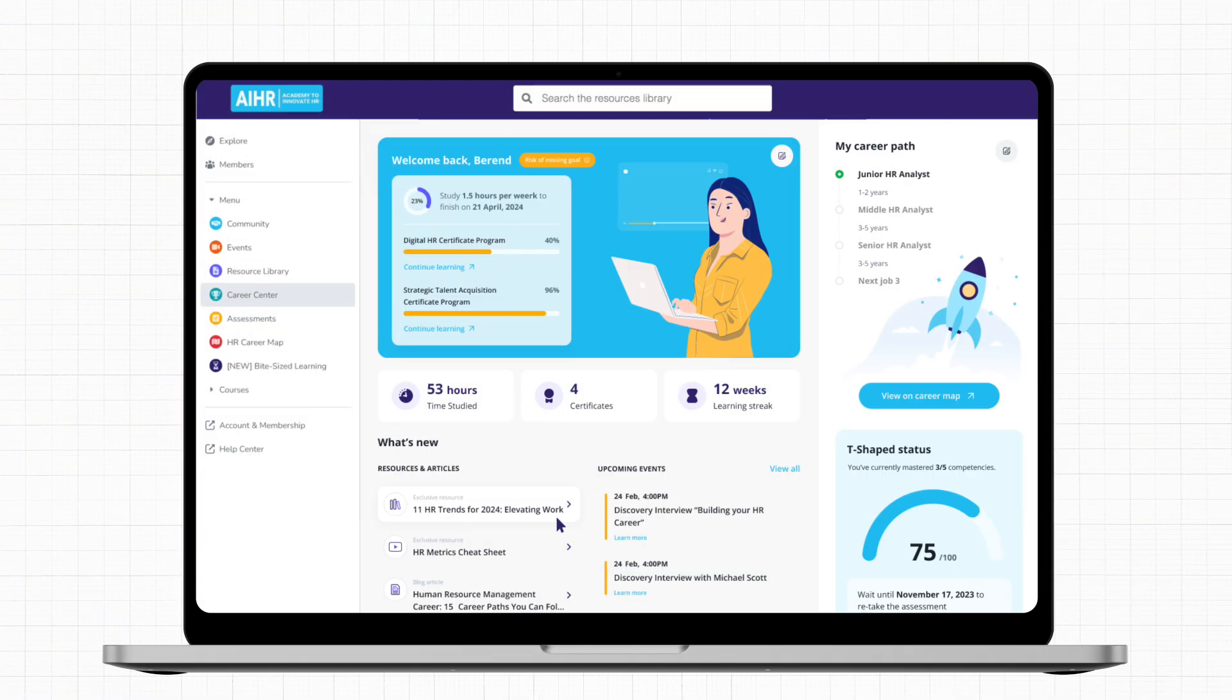With your AIHR membership, you ensure that you have the knowledge, skills, and resources you need to grow and reach your career goals. So let's head over to our Career Center and see how you can use it to guide your growth.